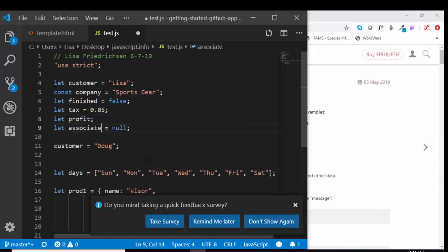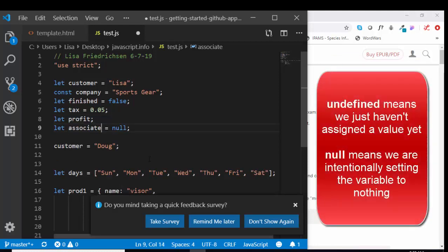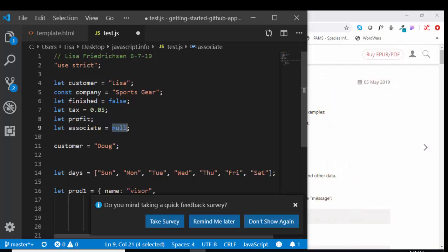And if we declare a variable and we assign it to null, that means we are specifically assigning it to nothing, meaning there was no associate in the sale.